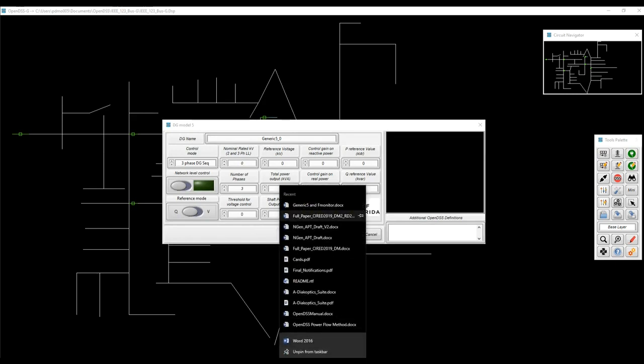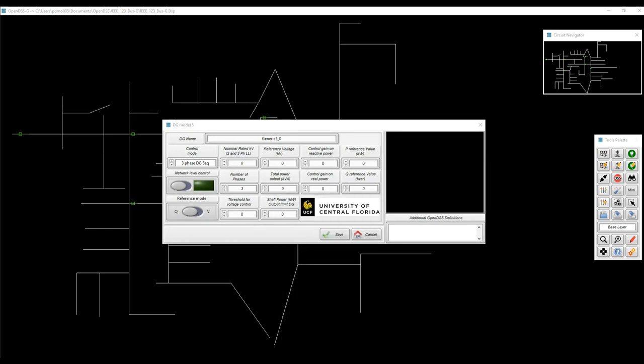which are the DG Generic 5 and the F monitor elements, these for coordination of DG resources.